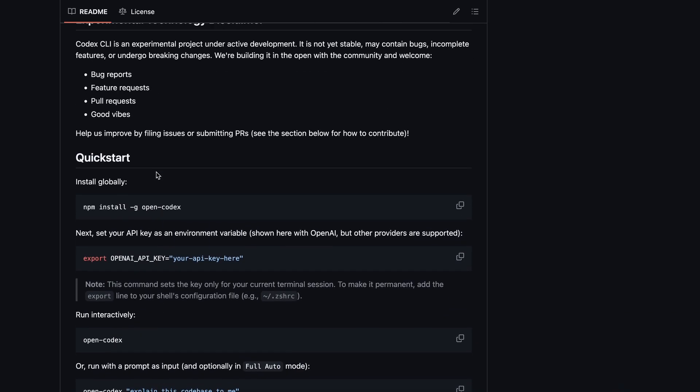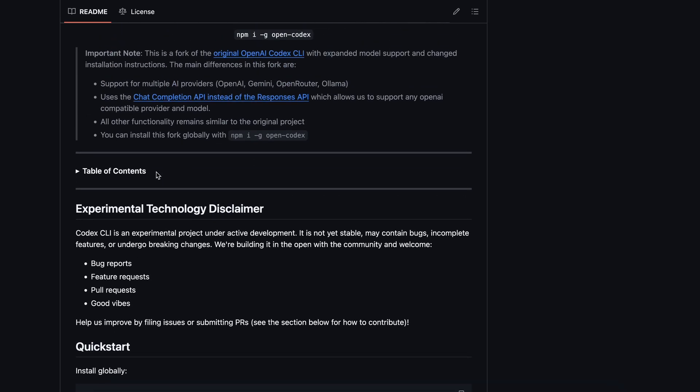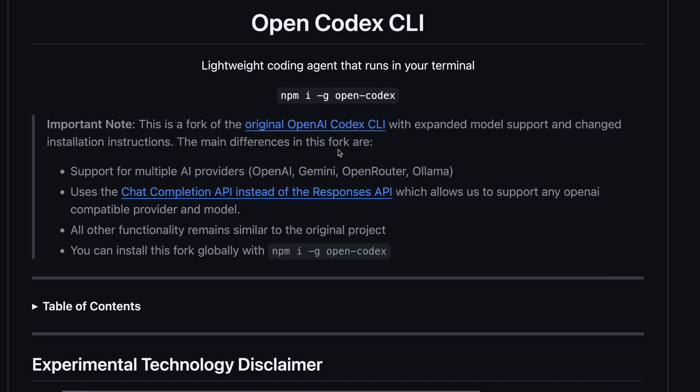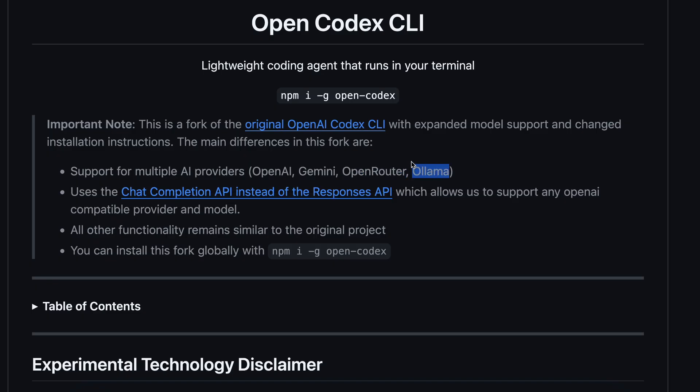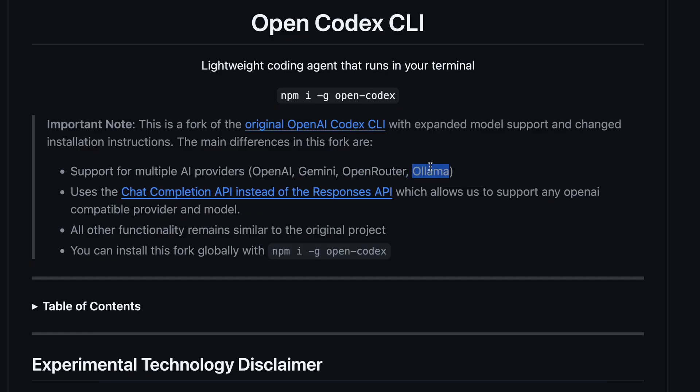OpenCodex is a lightweight coding agent that is basically just Codex, but has been changed to use Gemini and any model via OpenRouter or OLAMA as well for local models, and all of that runs in your terminal. It has support for multiple AI providers, including OpenAI, Gemini, OpenRouter, as well as OLAMA.